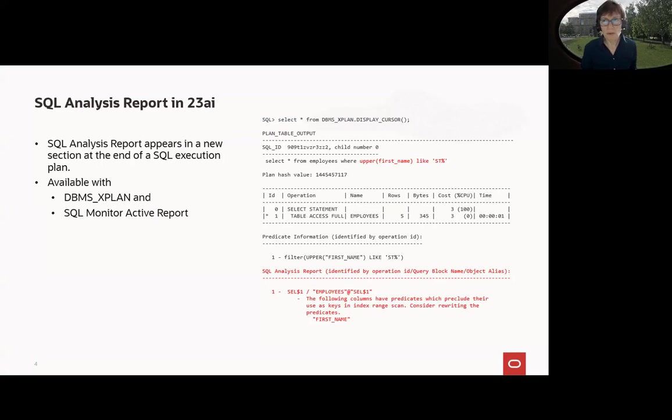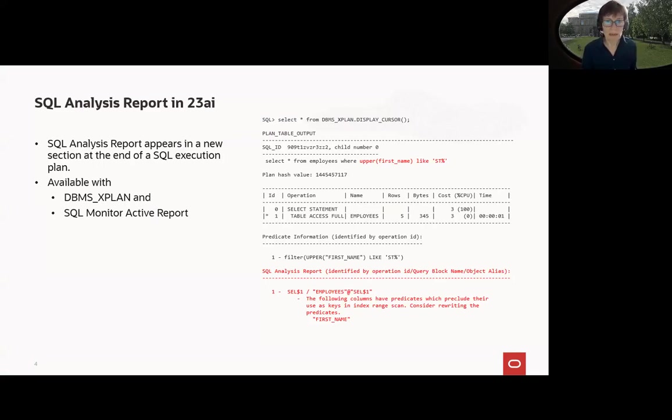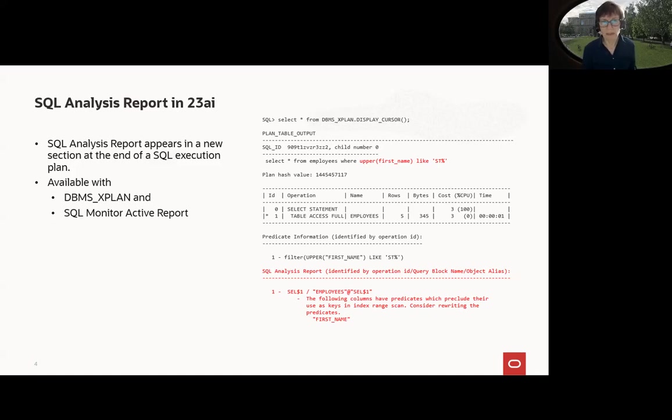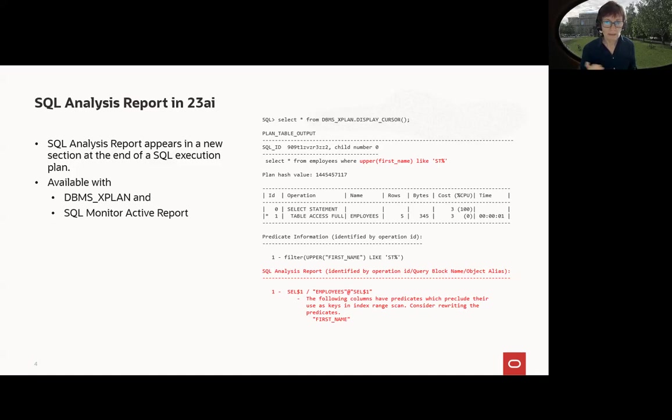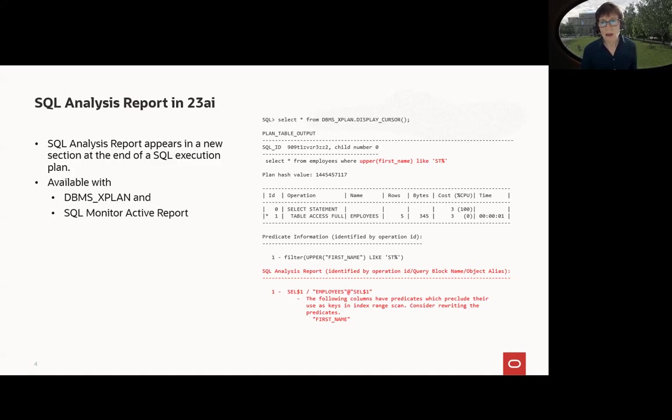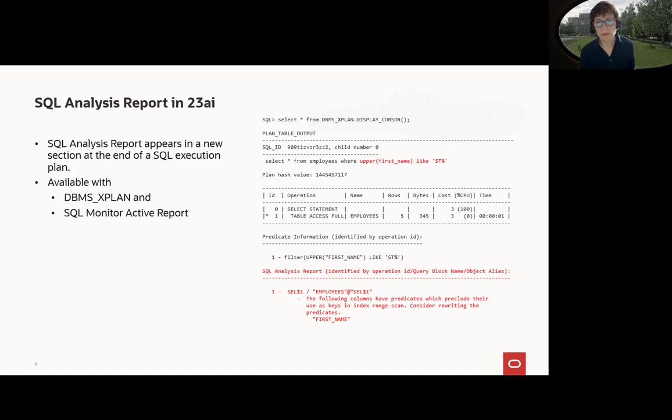Let's start with SQL analysis. It's very easy to use. If you use DBMS_XPLAN to identify or get an output of your execution plan, you will get it automatically. It's at the end of the SQL output, execution output, and you will find a SQL analysis report section. This example shows a very simple one. What did I do? A select star from employees and used upper first name like ST percent. It cannot use an index, as you see in the execution plan.